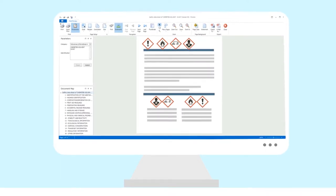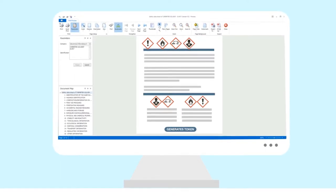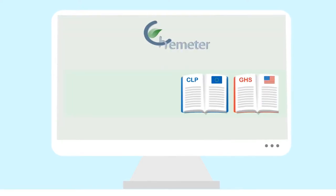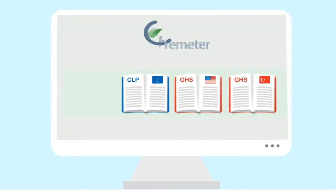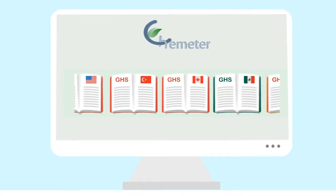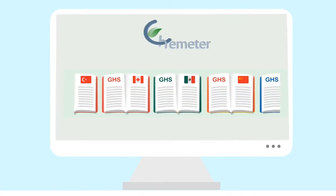ChemMeter generates safety data sheets automatically, complying with legislation without effort. It contains more than 50 different legislations in more than 30 official languages.